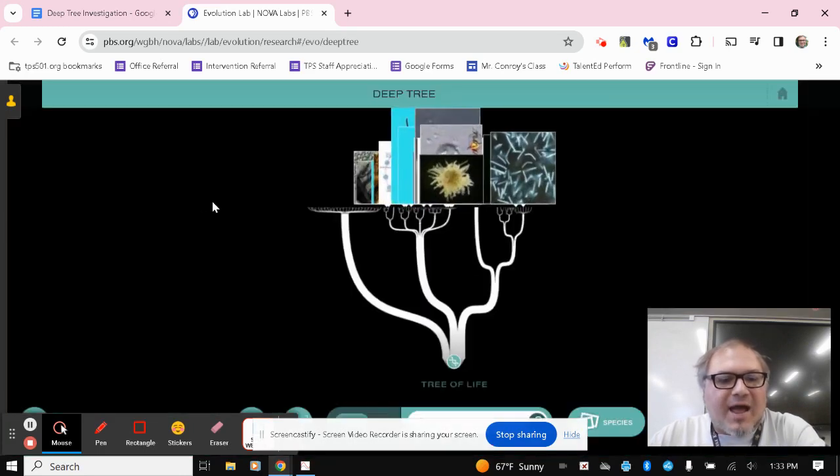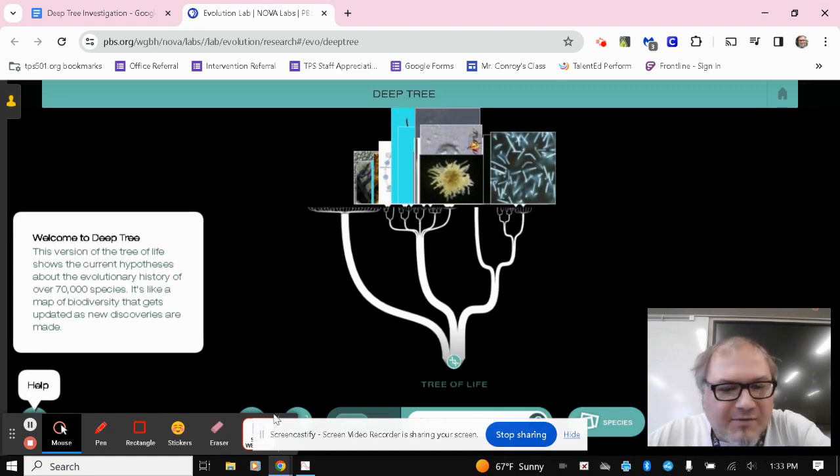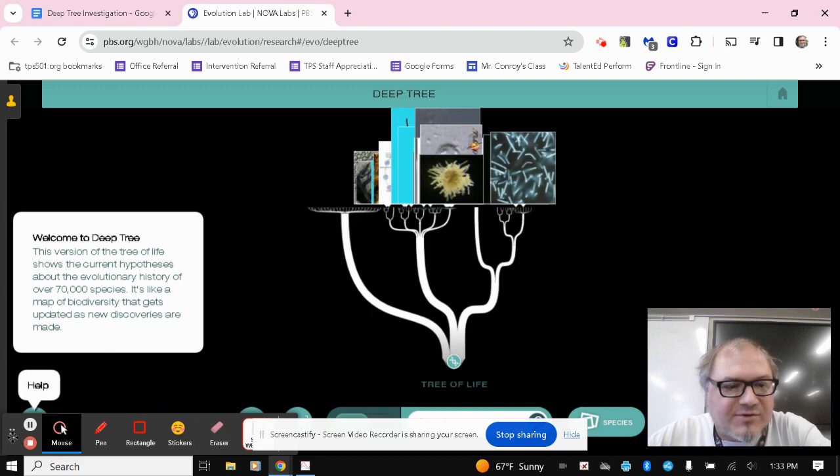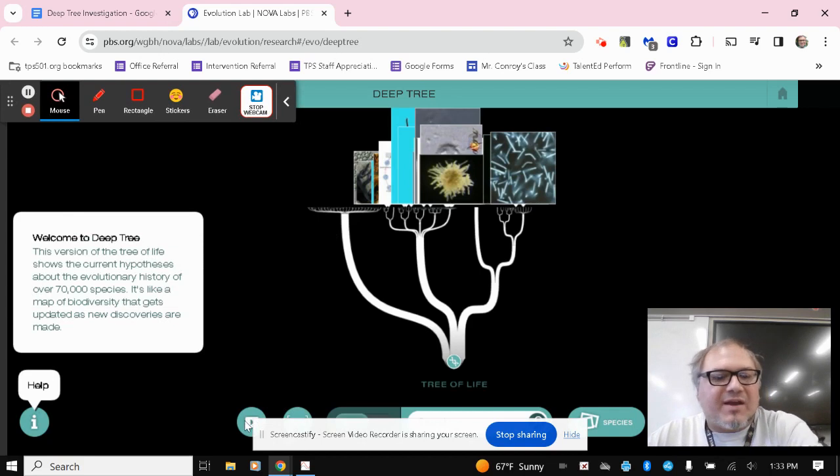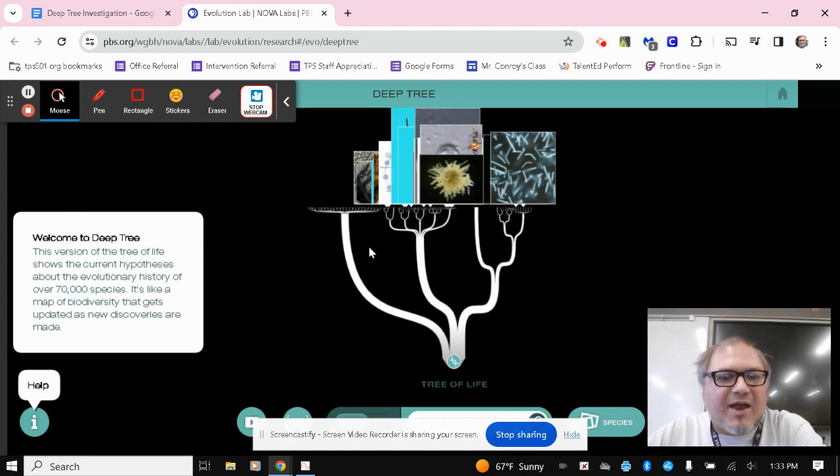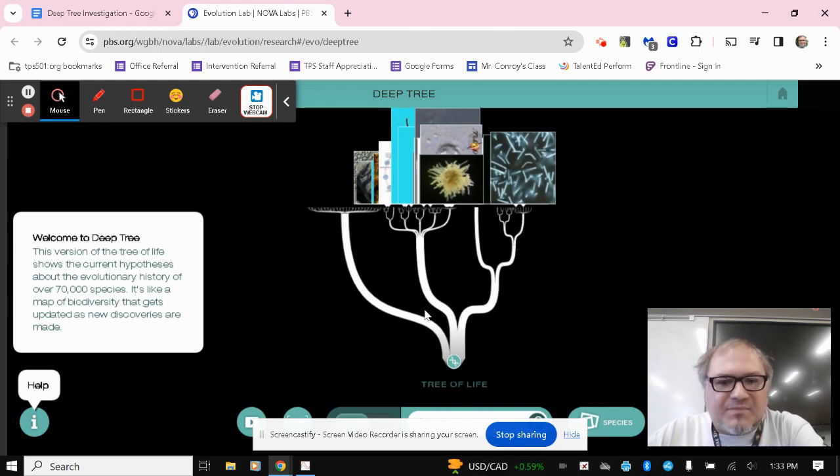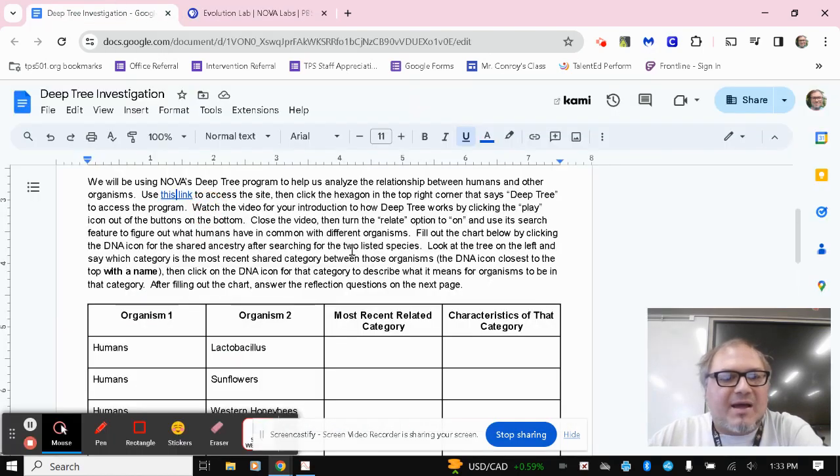And then I would highly recommend clicking on, let me move my screencastify controls just in case. This little video icon down here, you can click on that video icon to play a little video about how deep tree works. And just kind of monitor that as you're going through it. But we'll just do a demonstration of the relate function here in a minute for the deep tree lab that's based on the instructions for this assignment.